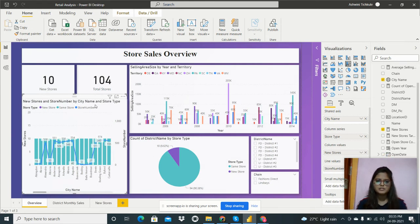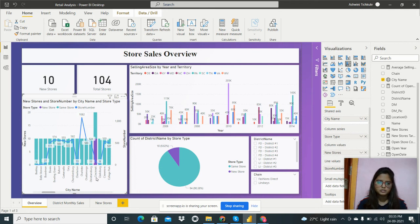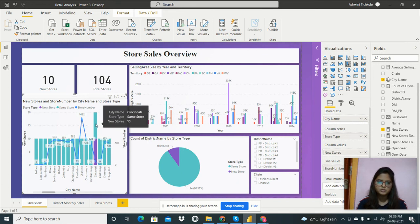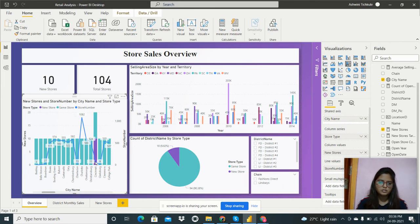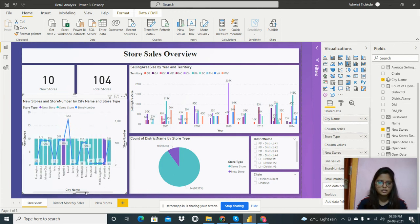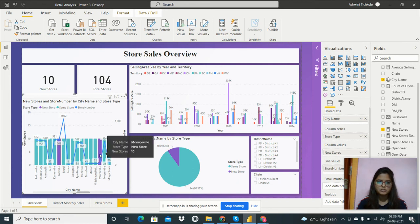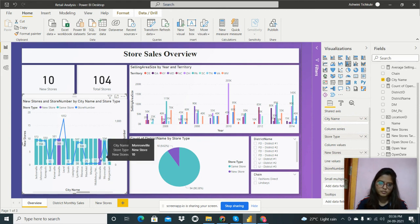The next visual shows new stores and store number by city and store type. There are two store types: same store and new store. The line shows store numbers by city. For example, in Cincinnati the store number is 77. We can analyze that for this city the store type is same store and there are 10 new stores.